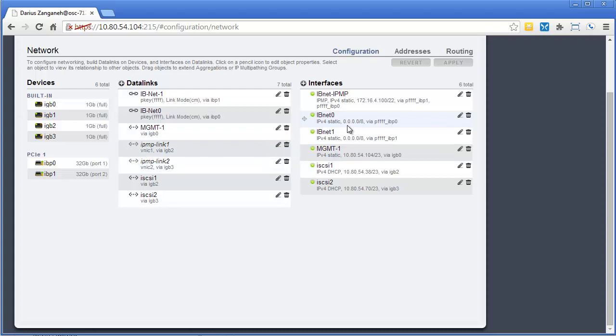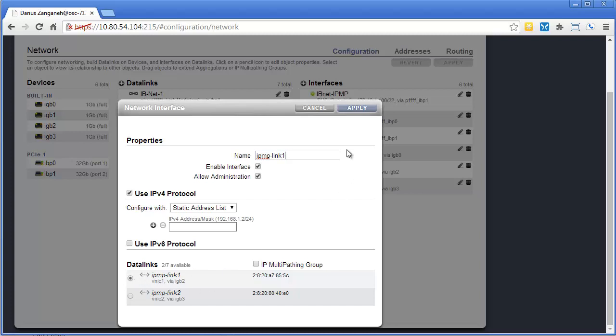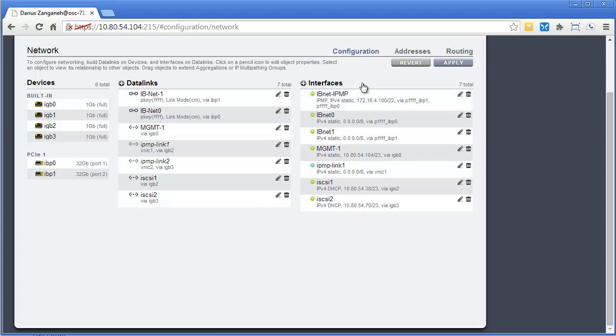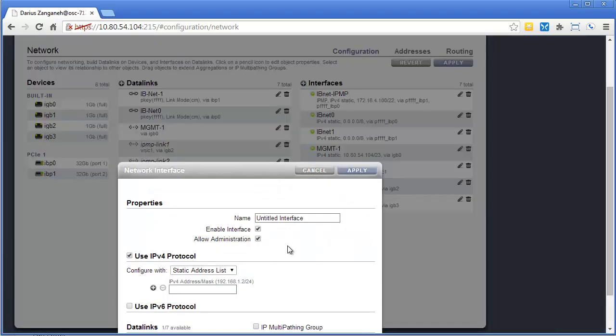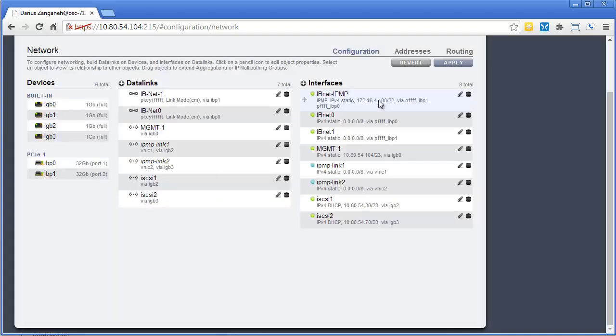The next thing I am going to do is create a couple of interfaces. I'm using link state, and this is in the documentation as well. All you do, link 1, there we go. You give it an address for these initial IPMP links. You give it an address of 0.0.0.0 slash 8. And I'm going to say don't allow administration. So that's the first one. Let's create one more. Call this IPMP Link 2. We'll click Apply.